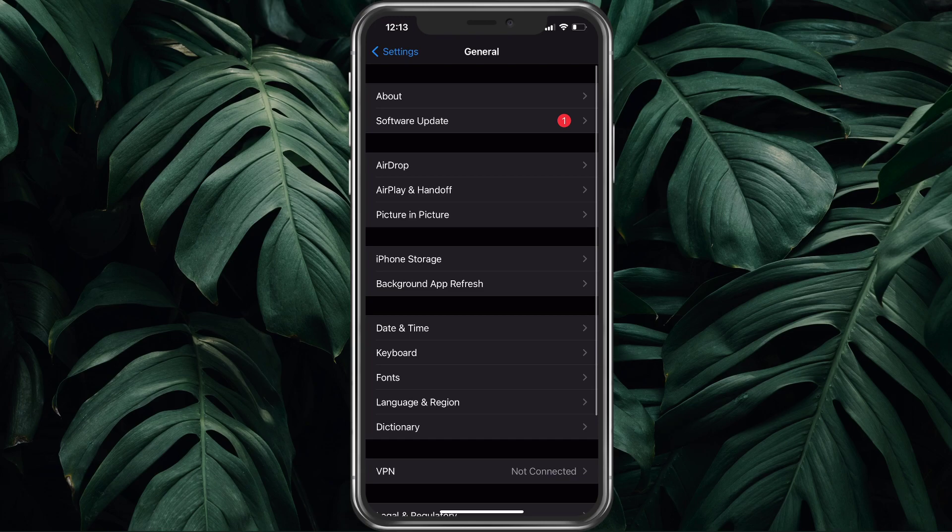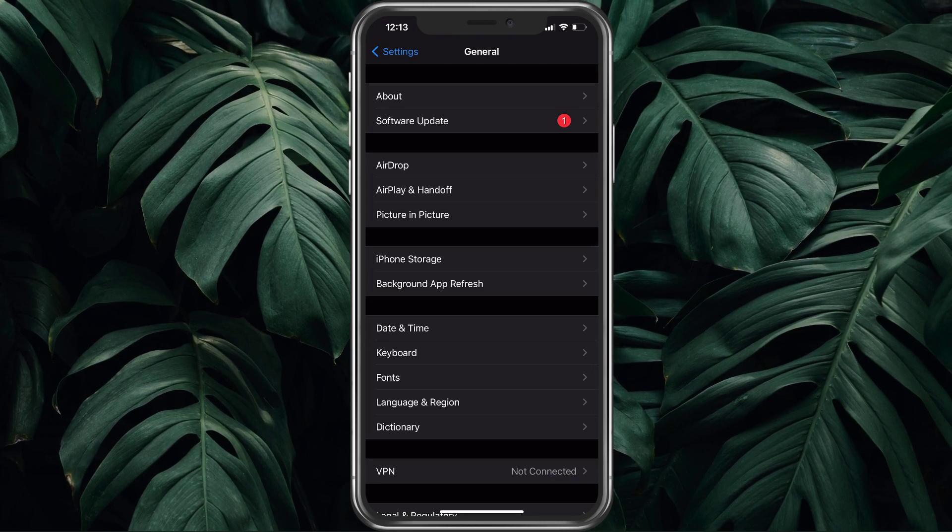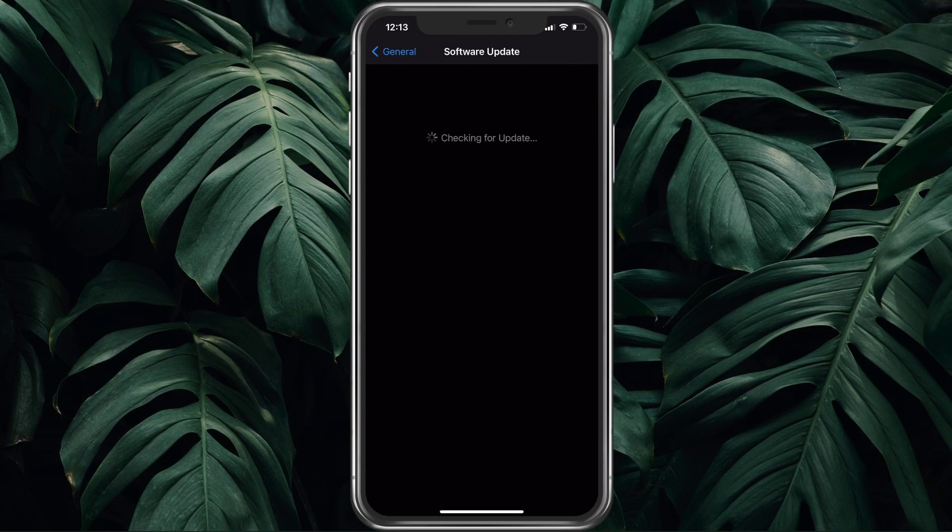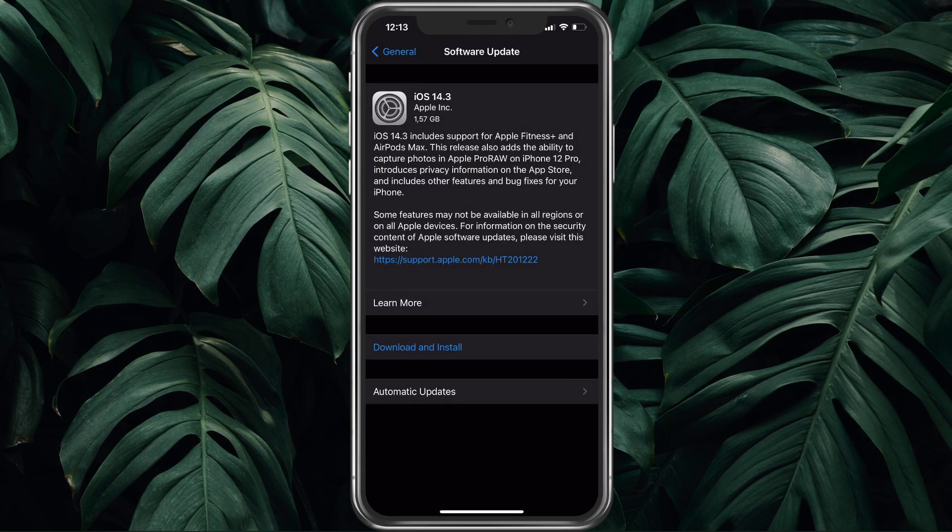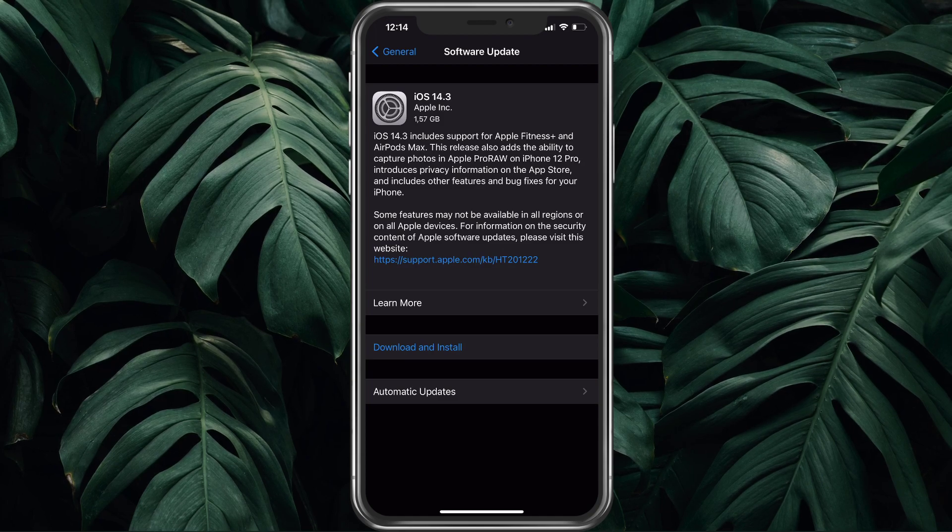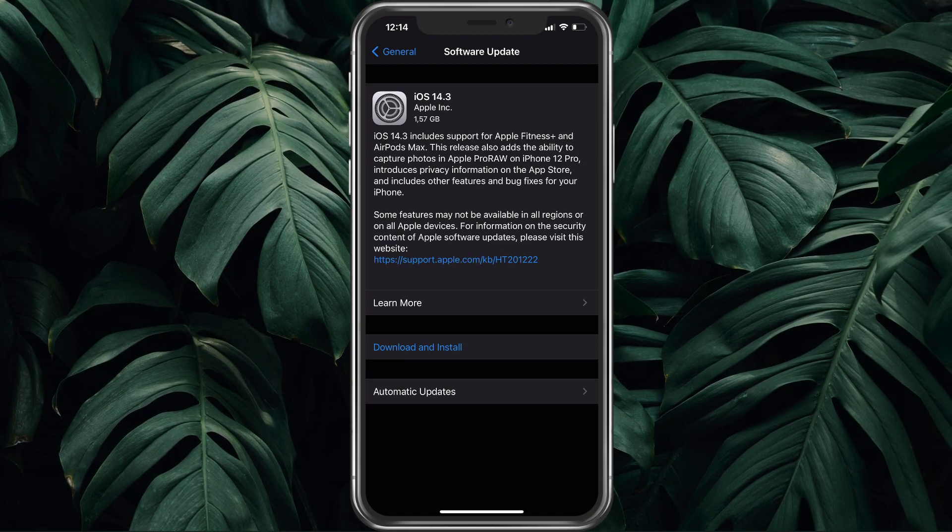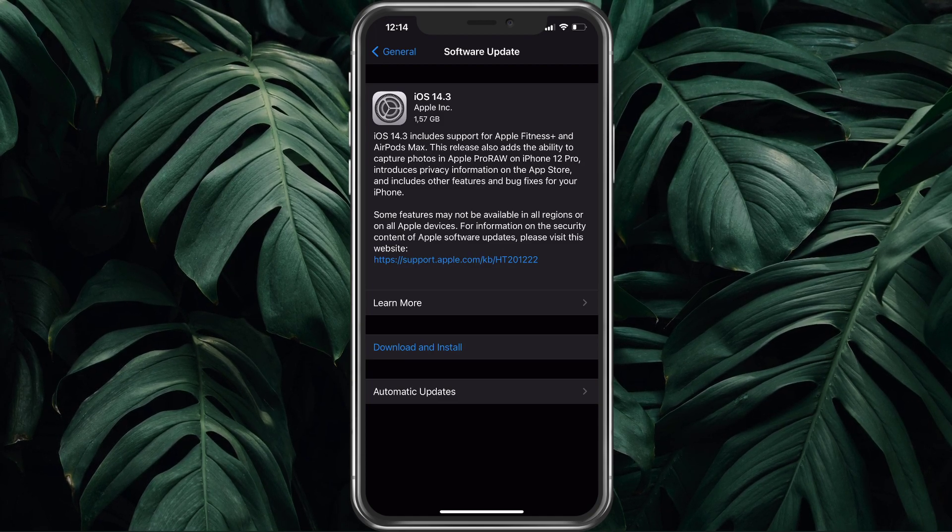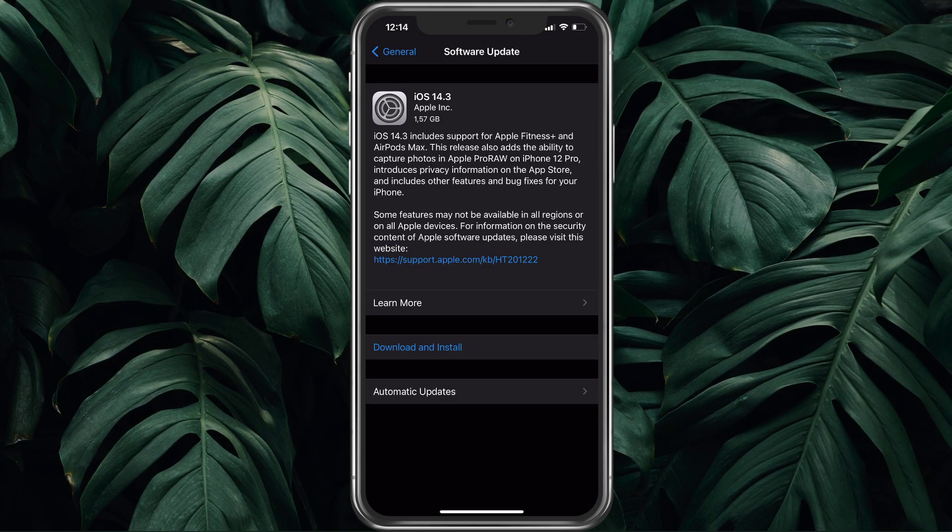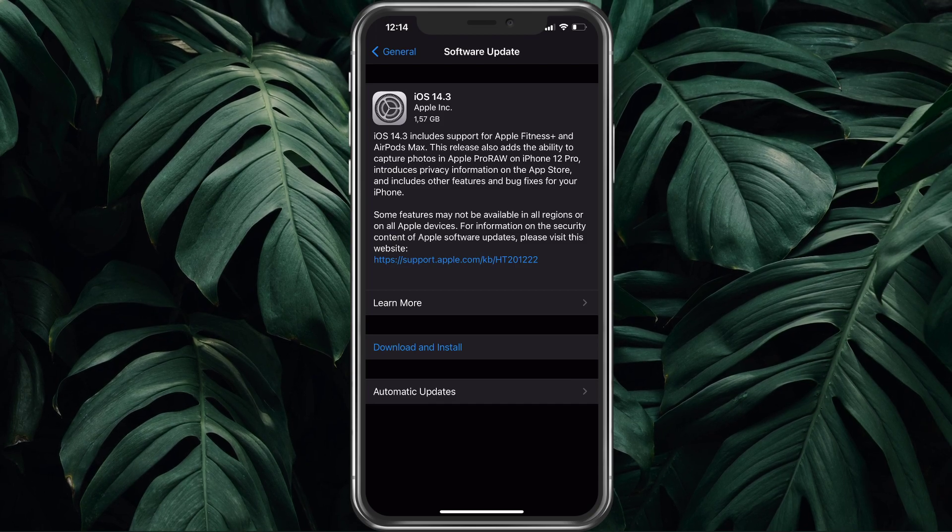Back in the General section of your settings, tap on Software Update. Make sure to update your device in case it's not up to date yet. This should take a couple of minutes to download and install the newest software update.